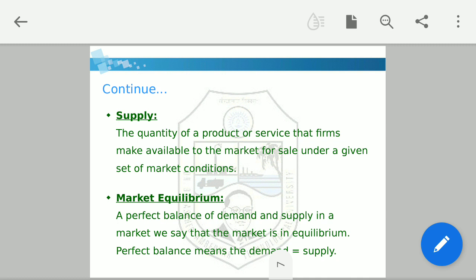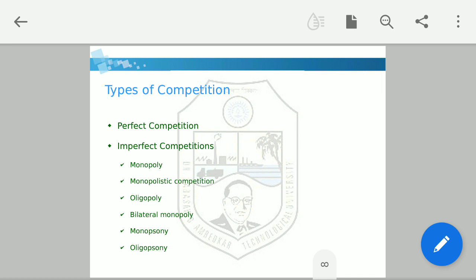Market equilibrium is a perfect balance of demand and supply in a market. When demand equals supply, we say the market is in equilibrium.